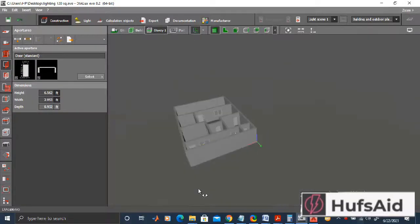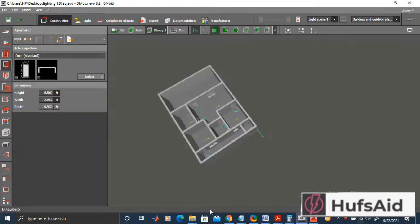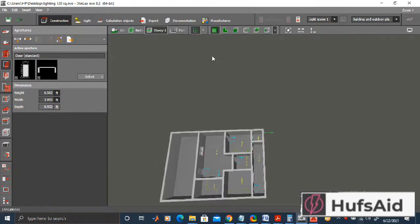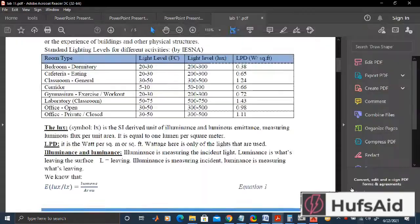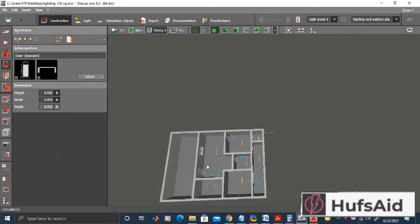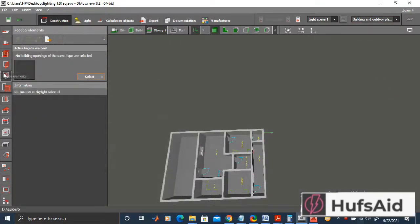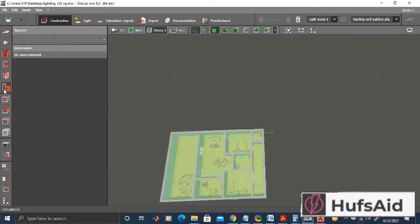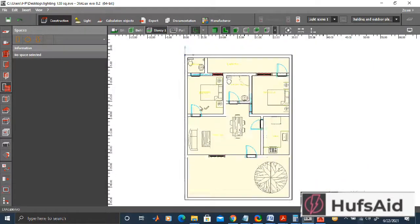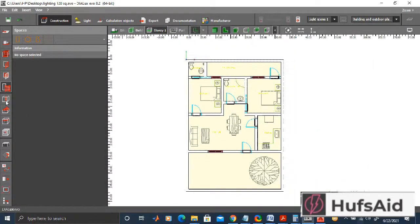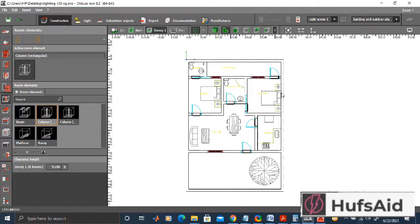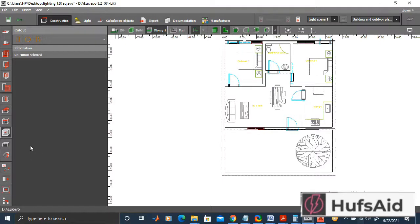Now that we have made our floor plan on Dialux EVO, our next goal is to achieve the required lux level of 200 to 300 lux. This is to be maintained and calculated by calculation surfaces. I have by default calculation surfaces in Dialux EVO. When I make a room, a calculation surface is made automatically, so I have calculation surfaces in place.